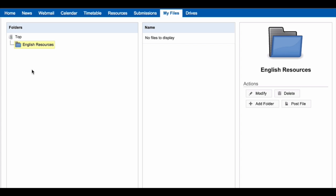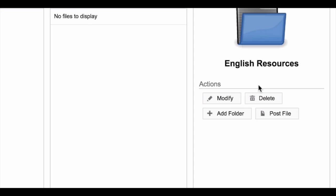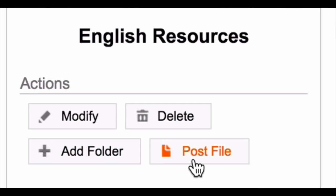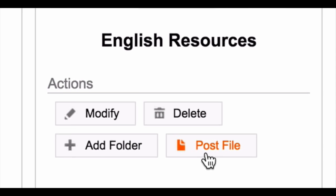To post a file, choose the folder you would like to post it in and click Post File.